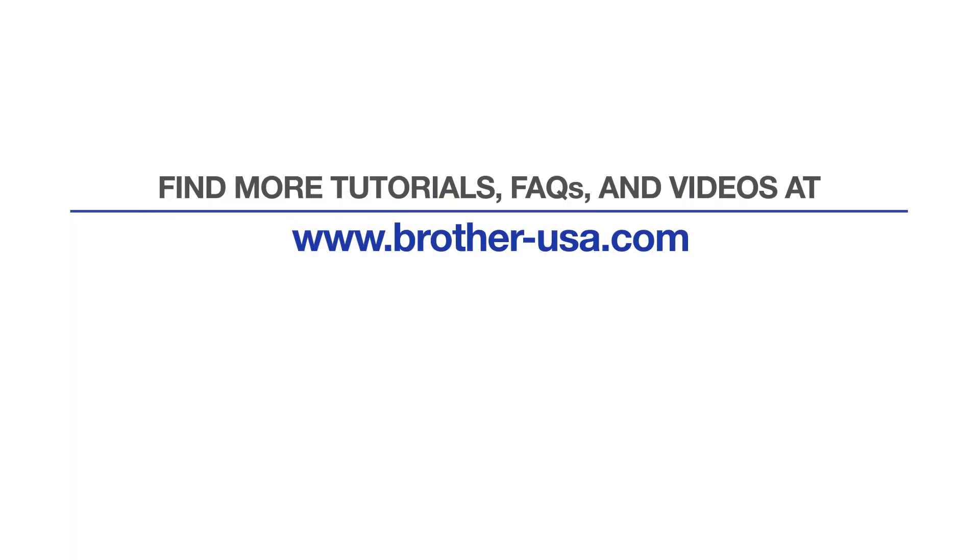For more tutorials, FAQs, and videos, visit us at www.brother-usa.com. If you found this video helpful, be sure to subscribe. Thank you for choosing Brother.